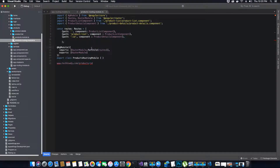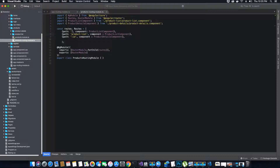We don't have an update route because the update functionality is available in the product list component itself — we are going to update the product via a pop-up modal inside product list, so there is no separate view for updating. All we have is a route for a single product, a list of products, and a blank request to handle when nothing is provided after the product URL.